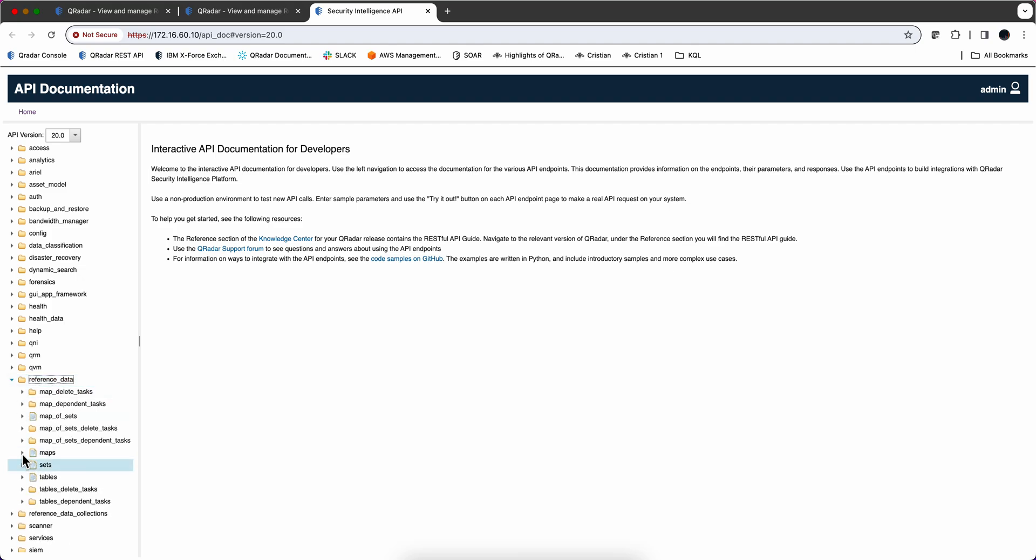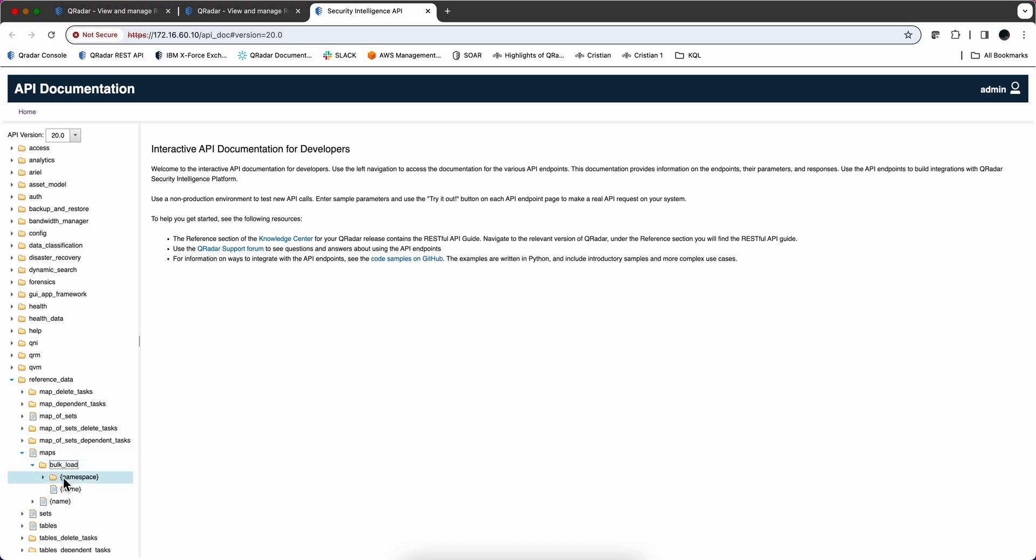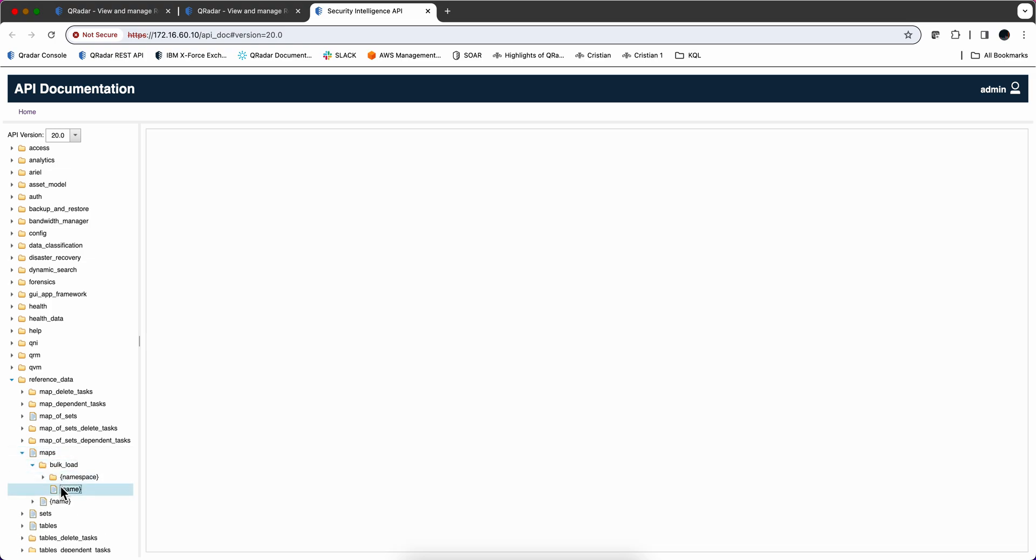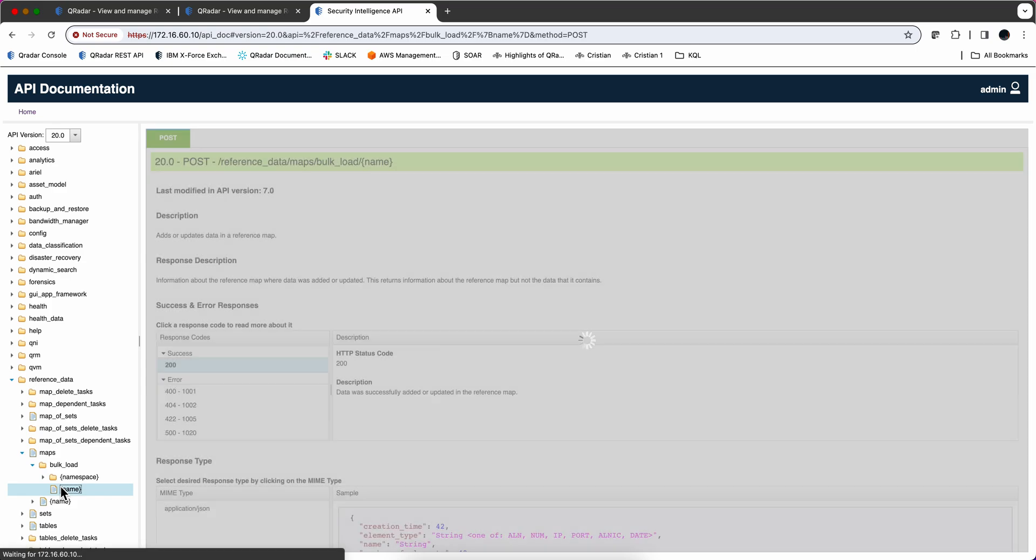And then to insert that, I'm going to actually use the API. And we're going to go into reference data. We are talking about maps. There's a reference map here. And we're going to do a bulk load.